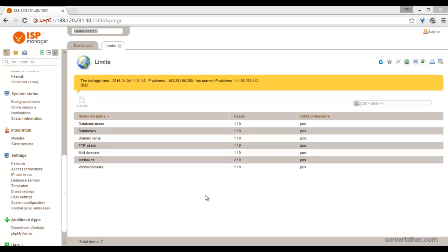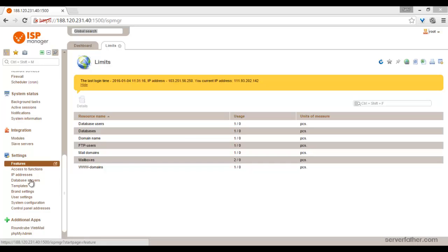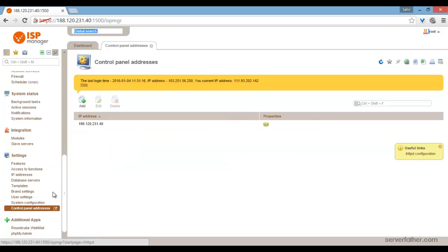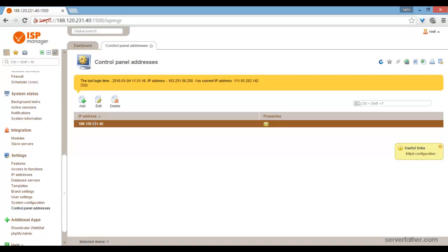Hey friends, I'm Sahil from Sarafatha.com. Today we can see how to change your port and control panel address in ISP manager. So just go in settings and control panel addresses. Here we already have the control panel addresses.